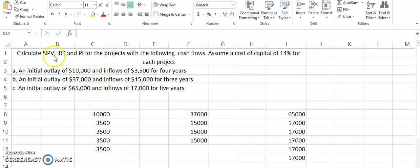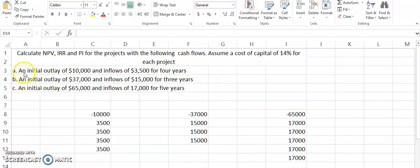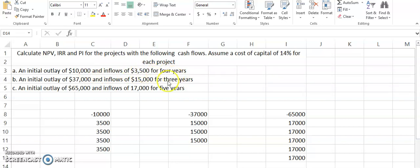We will take this simple example where we are asked to calculate the net present value, the internal rate of return, and the profitability index for projects with given cash flows. We are assuming a cost of capital of 14% for each project. This is the first scenario in which an initial outlay of $10,000 is going to take place and the inflows are going to be $3,500 for the next four years. We will see how to calculate the net present value for such a scenario.